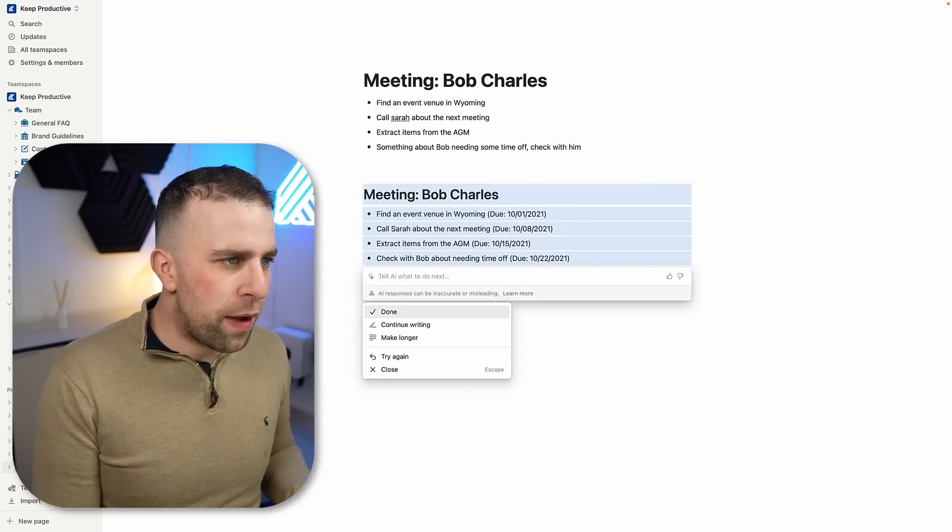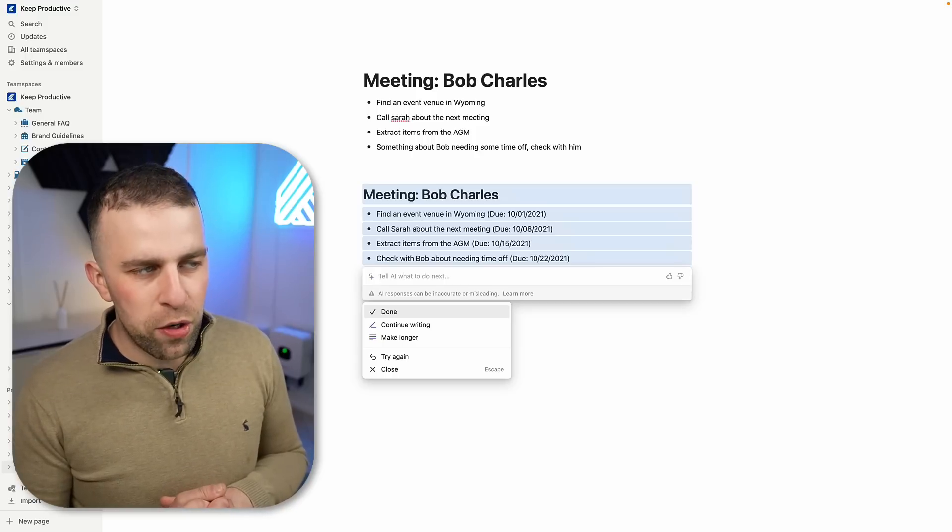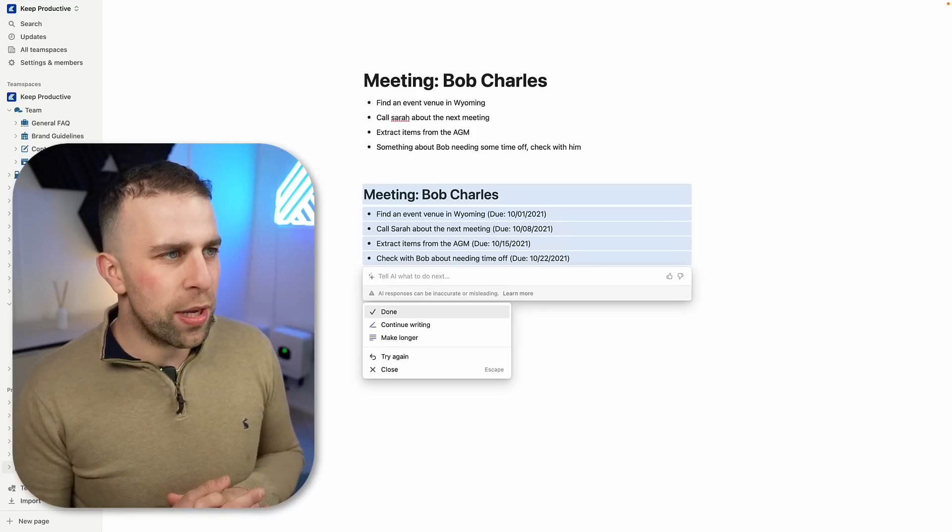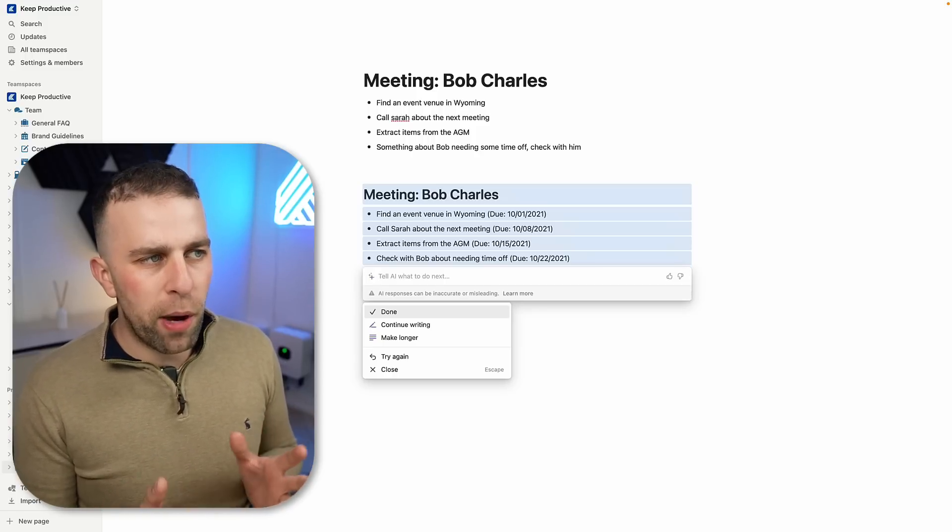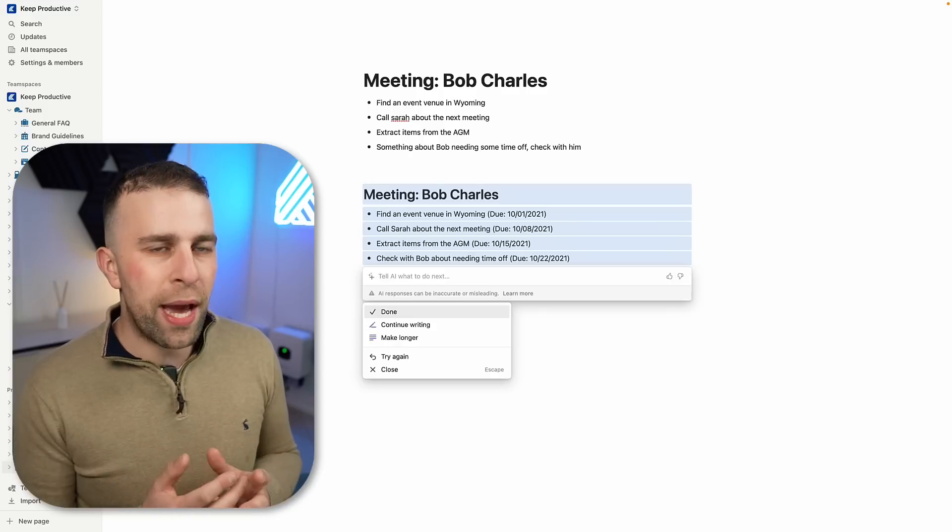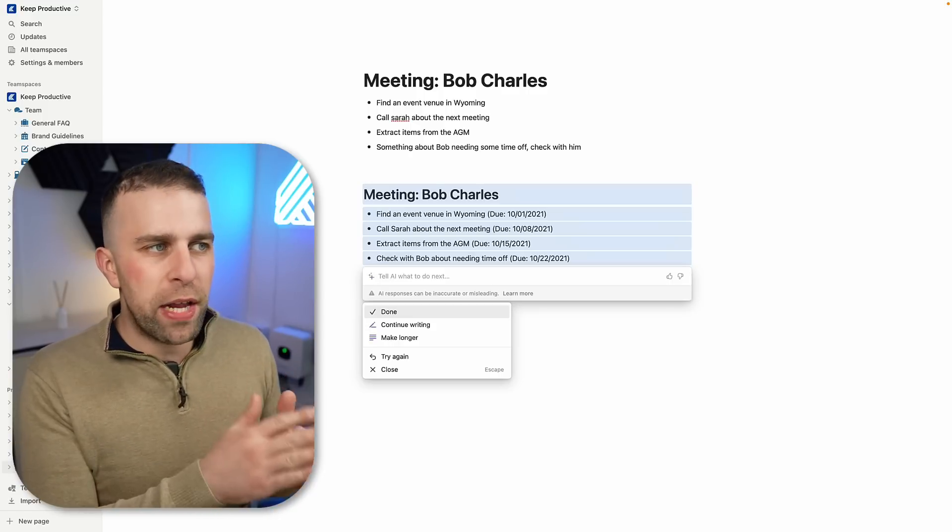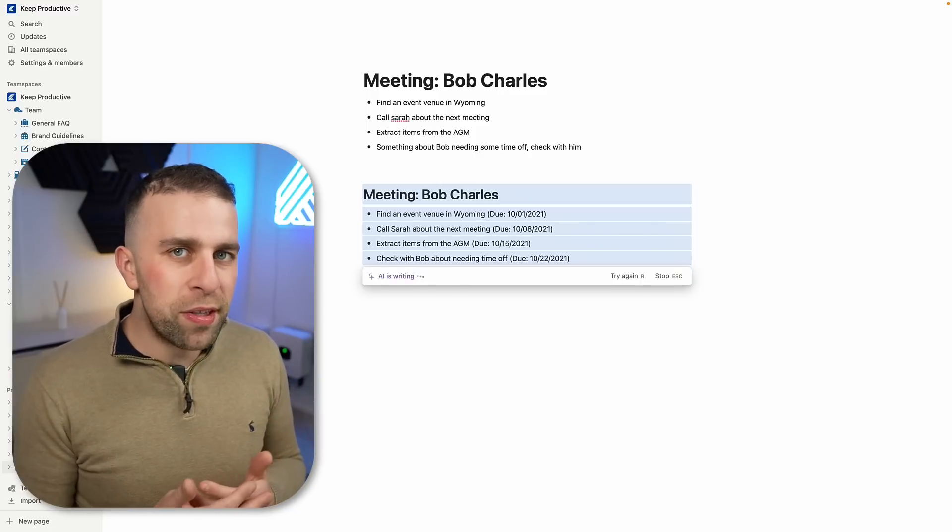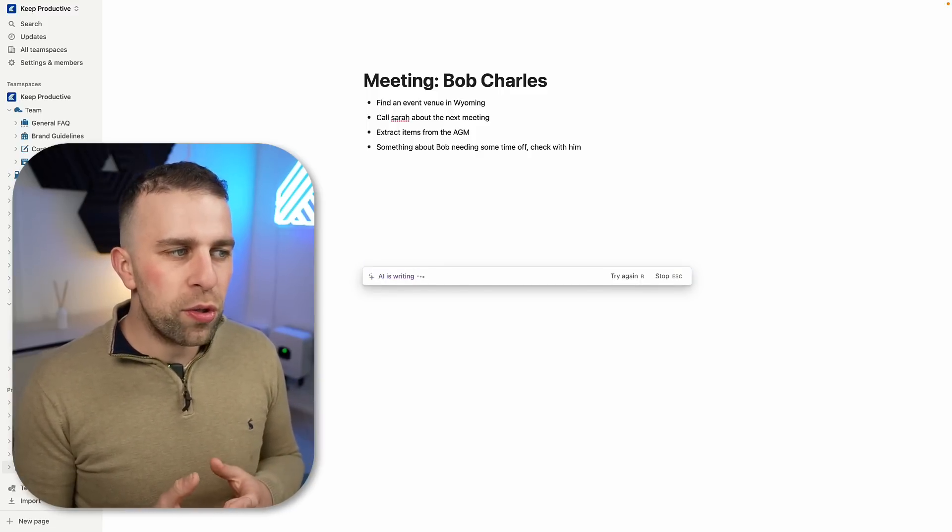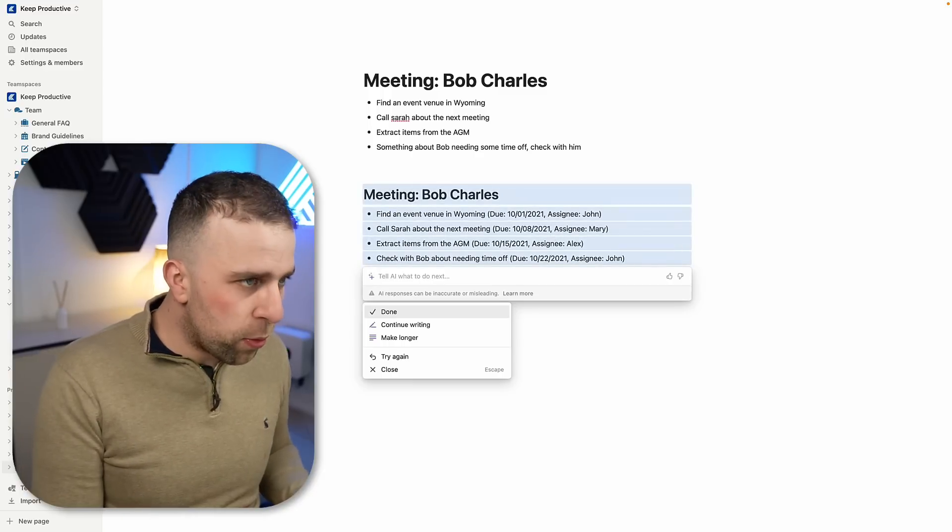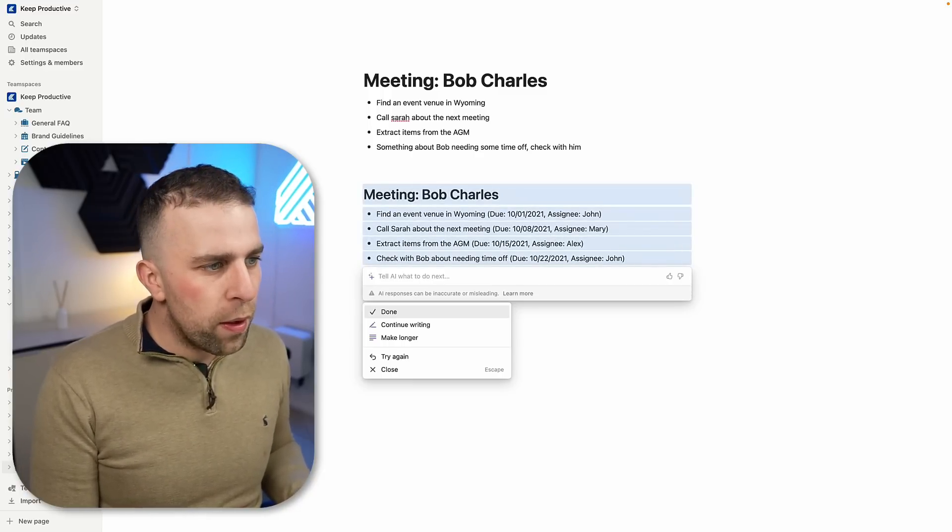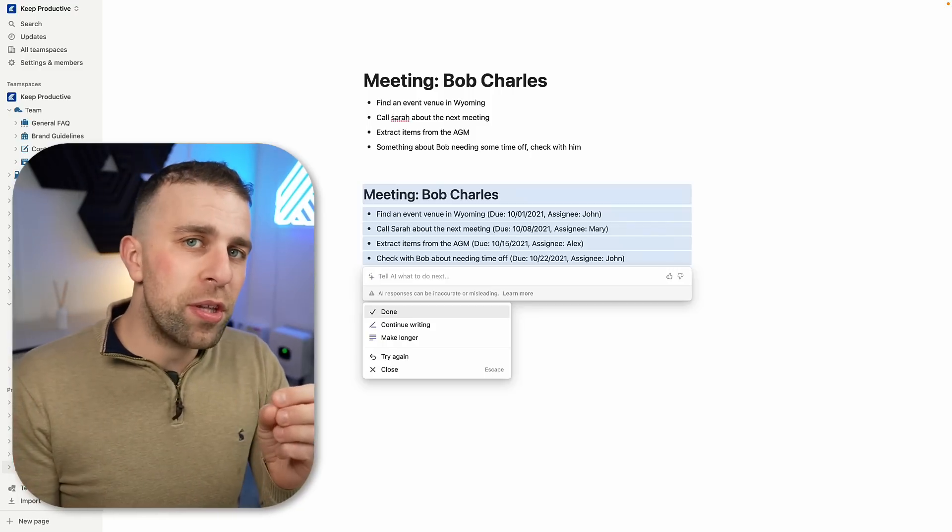Maybe I need to associate dates and action items, and what it might try and do is bring those together. So there we go. It's basing that off of not much though. Of course, if you had some key dates like 'find an event venue in Wyoming today,' it might be able to pull that out. But what's nice is it actually allows you to assign people.